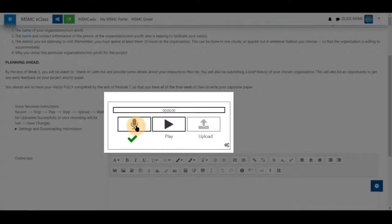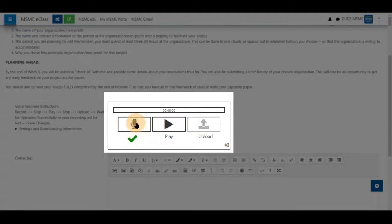Press stop again to receive a green check mark. Notice there is no pause and clicking this microphone again will rerecord your submission.